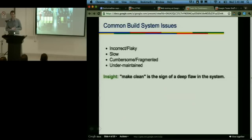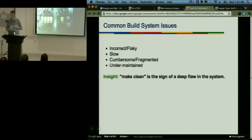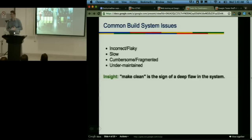One of the insights we had very early on was that 'make clean' is actually the sign of a deep flaw in the system. If you don't trust your ability to do an incremental rebuild, what you're really saying is you don't believe the system has correct information. It's not going to be able to understand what you're doing in a correct sense. And this is one of the things we set out to address.